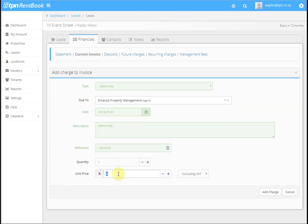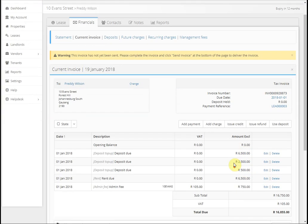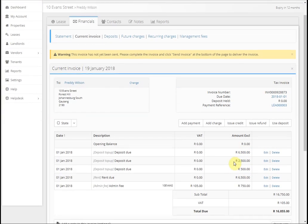We enter the amount and then add the charge. This is how you create your first invoice. Thank you for watching this video.